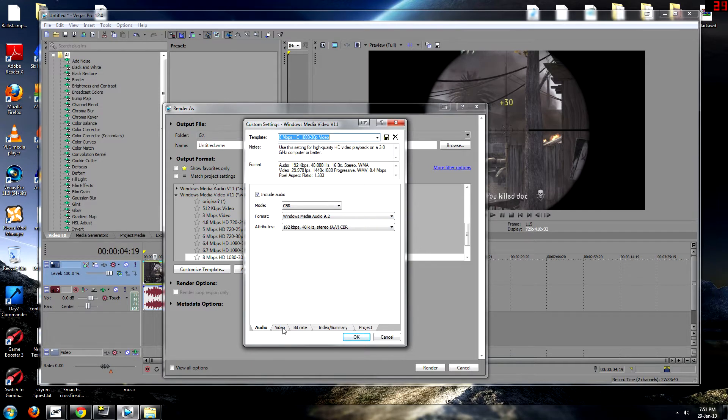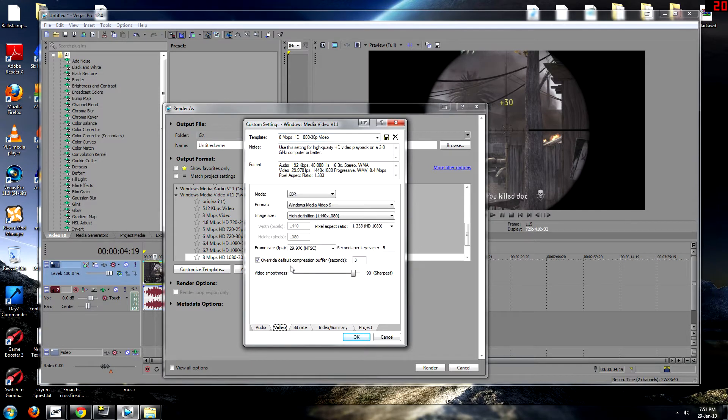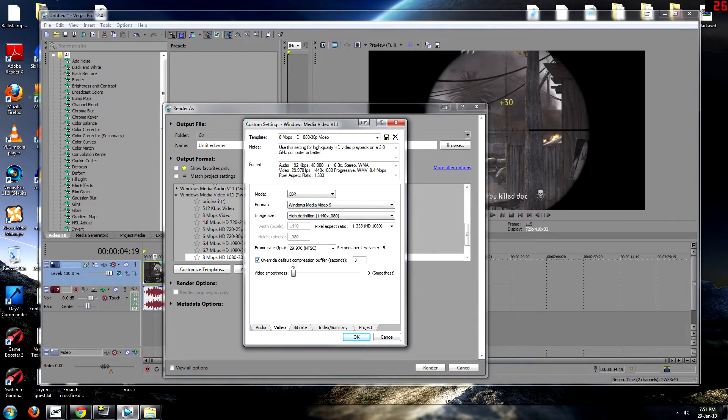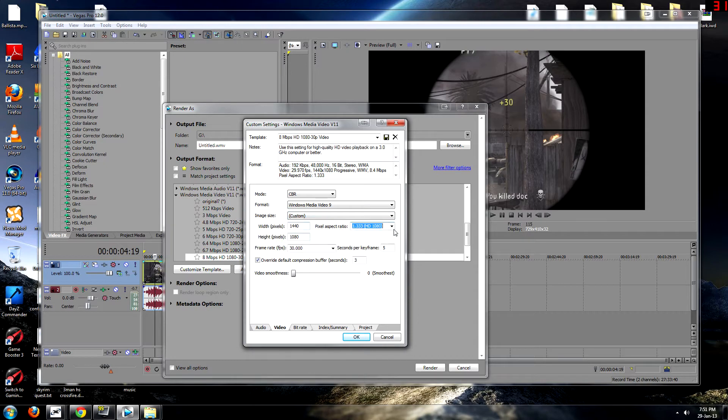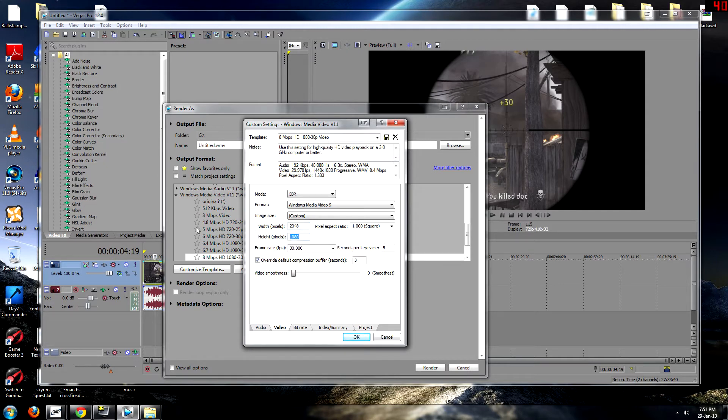You don't want to do anything with audio. But however, video, you want to change video smoothness down to 0. Default compression buffer is 3 seconds. Seconds per keyframe is 5. You want to change it to 30 frames per second. And now custom resolution. You want to get rid of 1.33. Now you want to do 2048 by 1152.